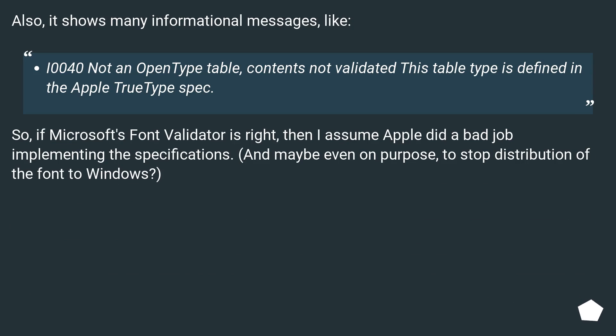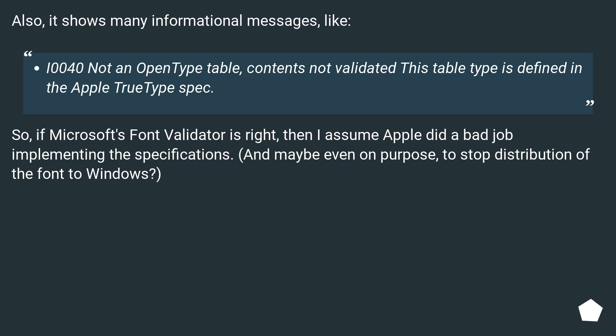Also, it shows many informational messages like I0040: Not an OpenType table, contents not validated - this table type is defined in the Apple TrueType spec. So if Microsoft's font validator is right, then I assume Apple did a bad job implementing the specifications, and maybe even on purpose to stop distribution of the font to Windows.